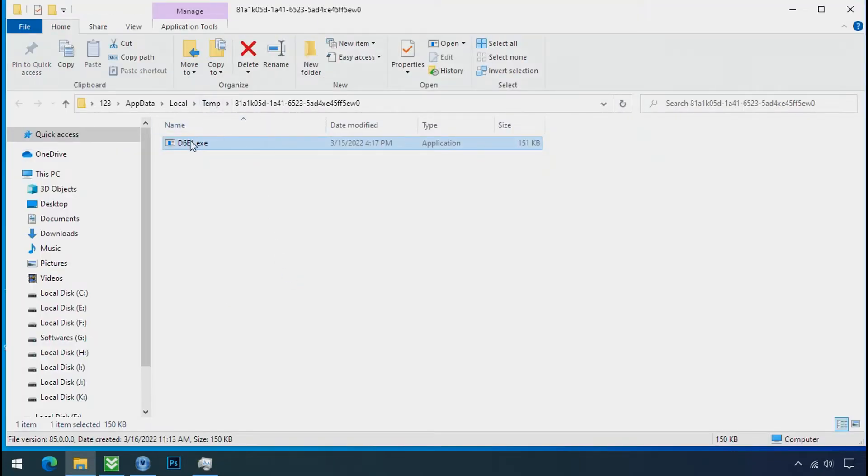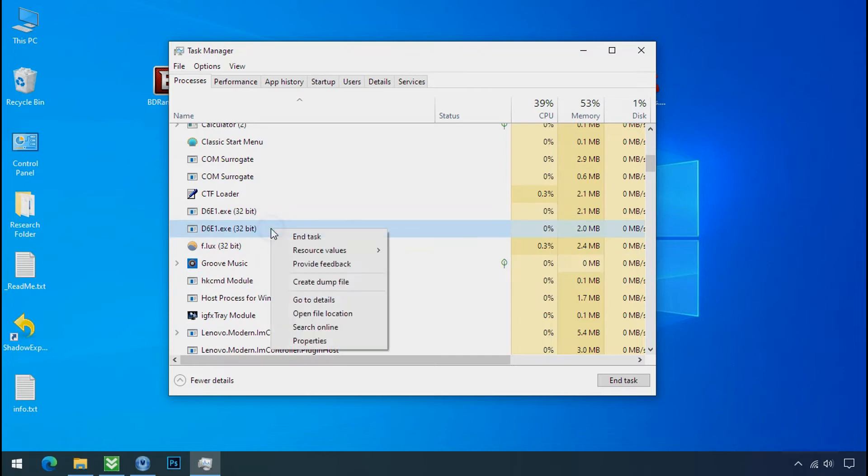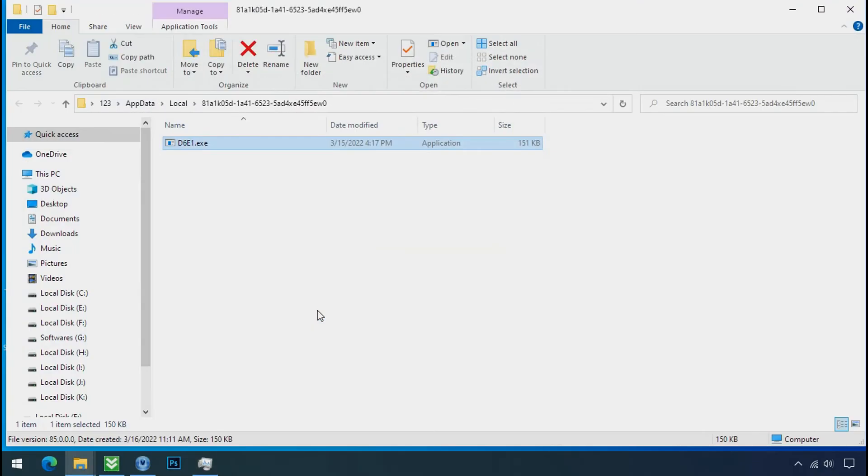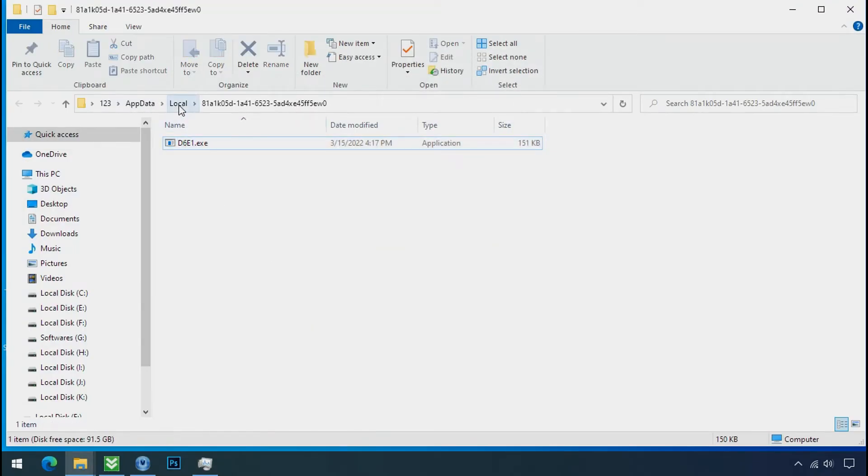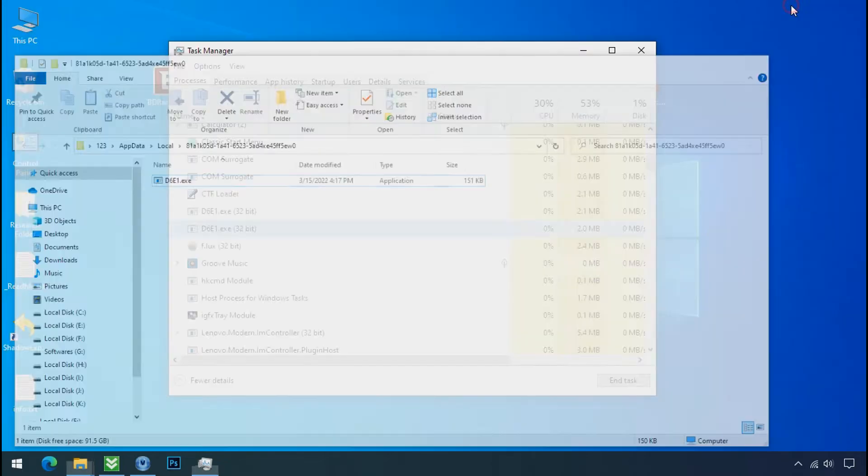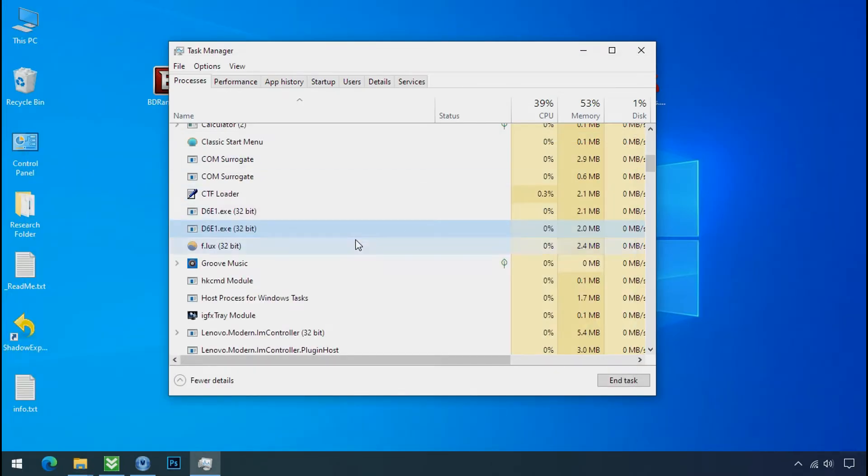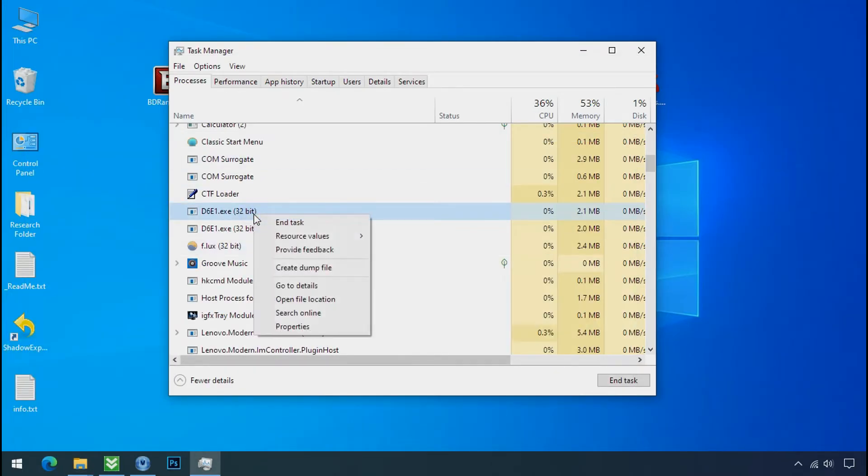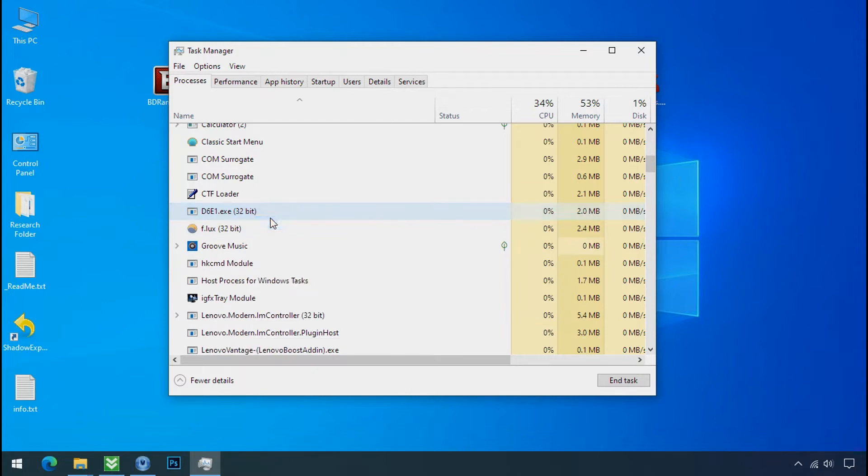This one is hiding in the temp folder and this one is hiding in the local folder. Leave this folder open as it is. Now again go to task manager. Select ransomware process and end task for both of them.